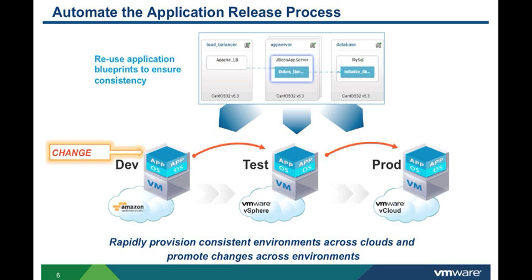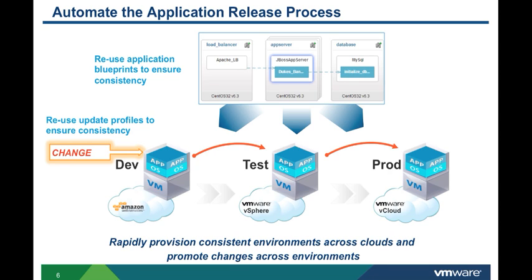Once applications are deployed, you can manage and update them. You can make changes such as changing configuration parameters, scale outs as load increases, or scale in when demand is reduced.